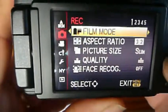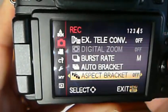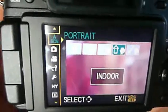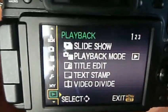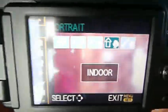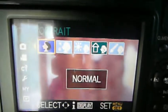So in that, we've gone into the portrait mode and we've gone right to the top, and we have selected the indoor portrait.